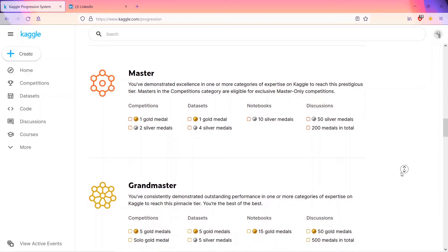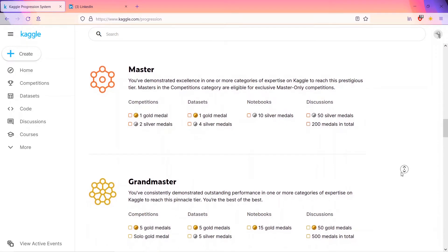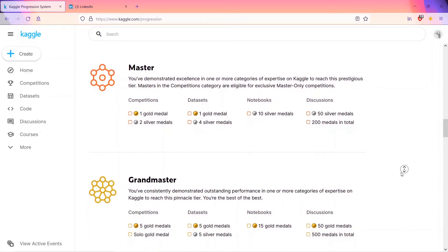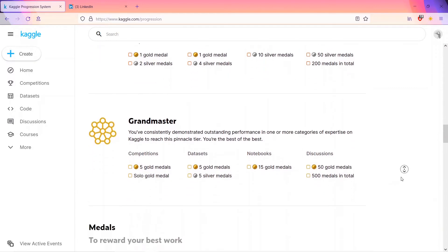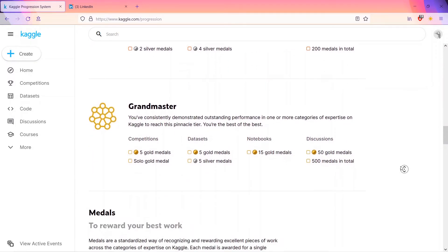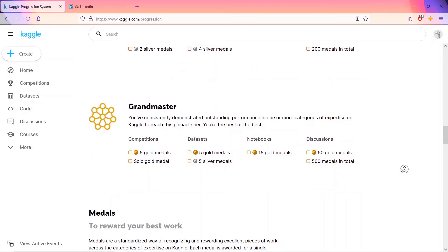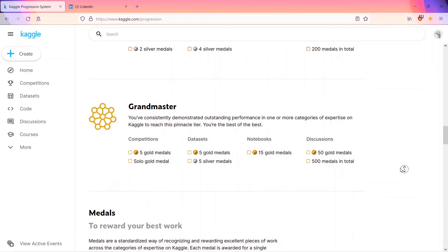The fifth and last category is grandmaster. You have consistently demonstrated outstanding performance in one or more categories of expertise on Kaggle. To reach this pinnacle tier, you are the best of the best. So grandmaster is for those who have shown really expertise in their previous tier like expert or master. Once they do very consistently good, outstanding performance, they will reach the grandmaster level.